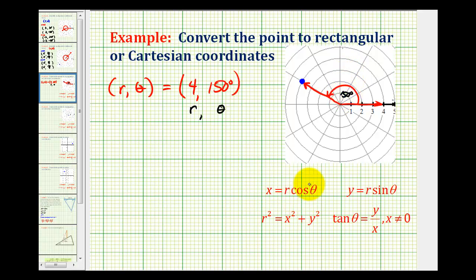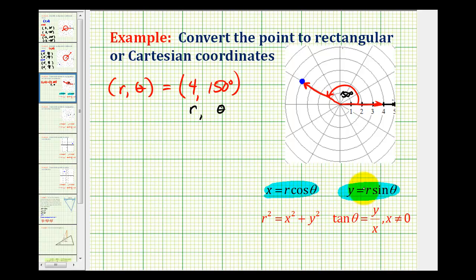Now that we have r and theta, we can determine x using the equation x equals r cosine theta, and we can determine y using the equation y equals r sine theta. So it's a pretty straightforward process once we have r and theta.